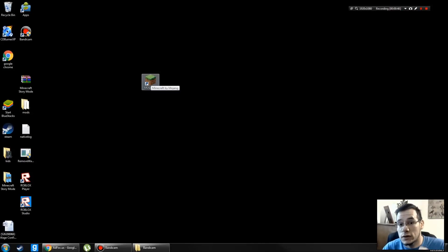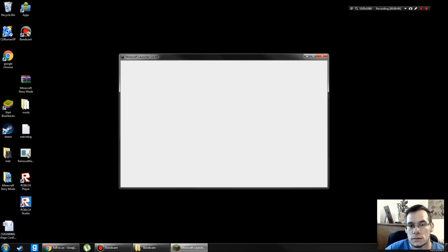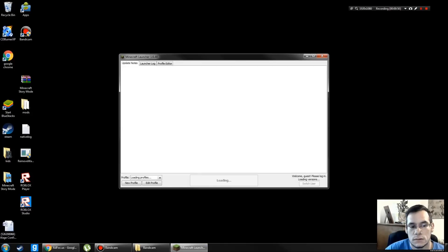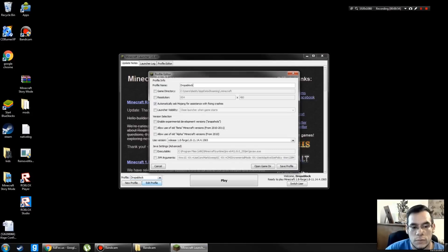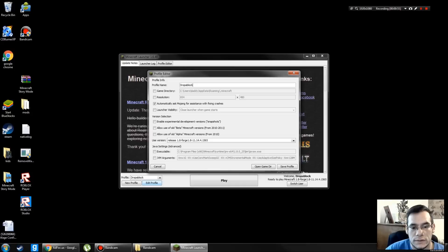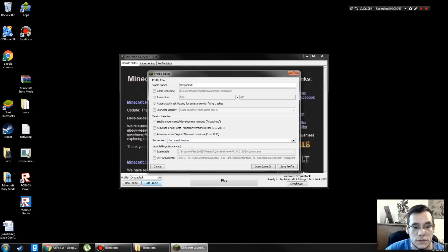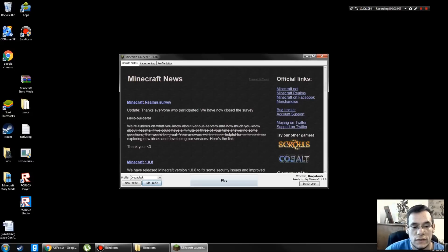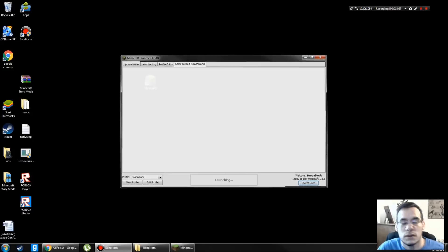First thing you're going to do before installing Forge is open Minecraft. Click Edit Profile. Make sure you're on the latest version. Click Save and then play it one time.